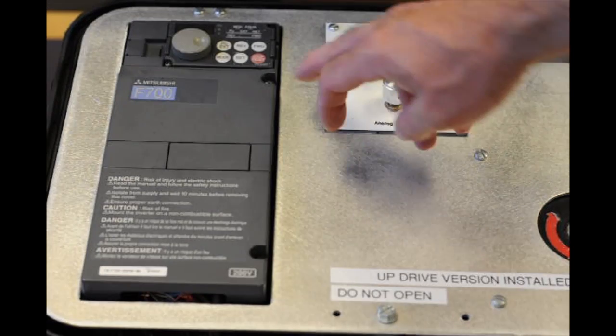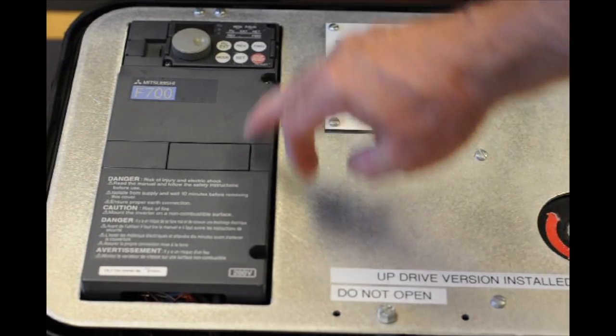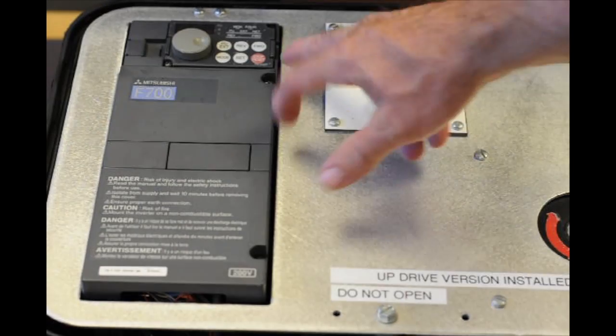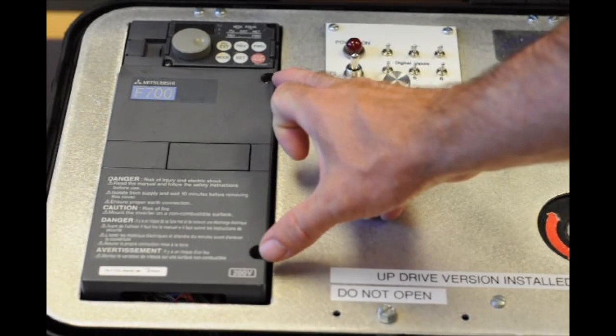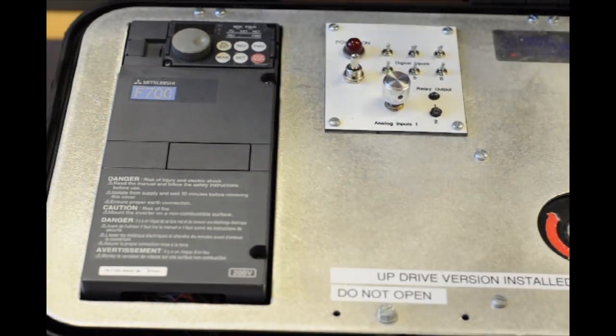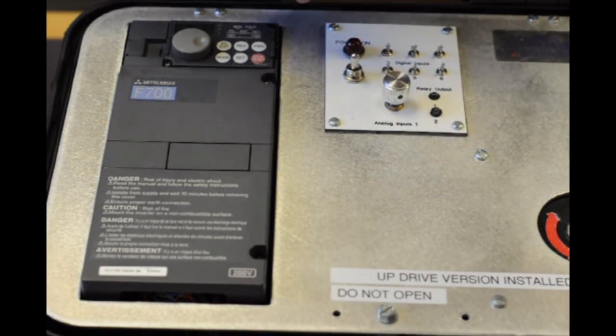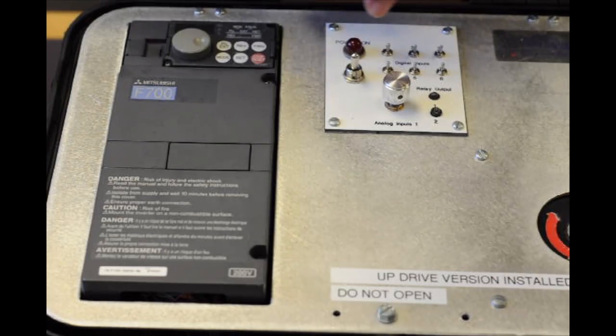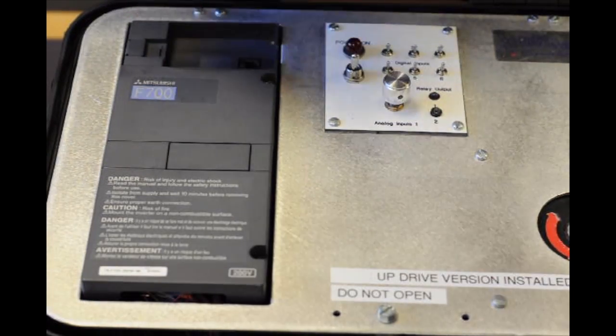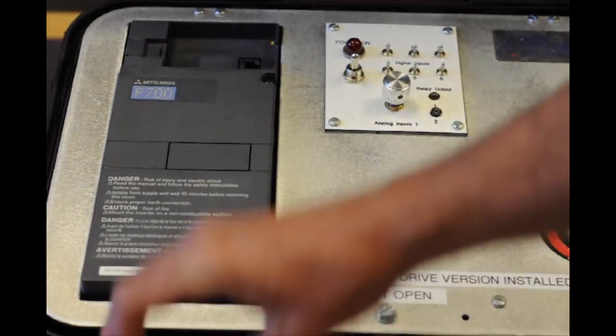We're going to show you the two screws on most of the small sizes of drives. This is what we have here, just a small horsepower in our demo unit. I'm going to remove the keypad.